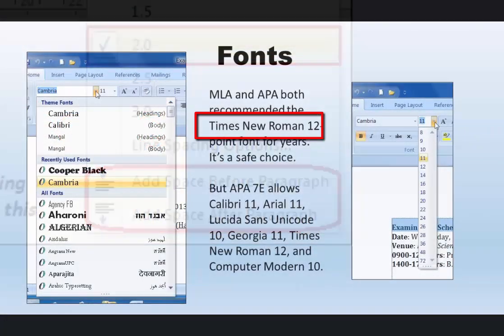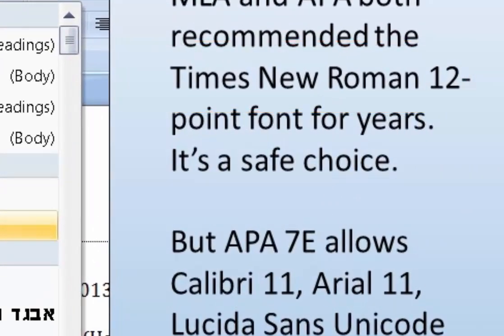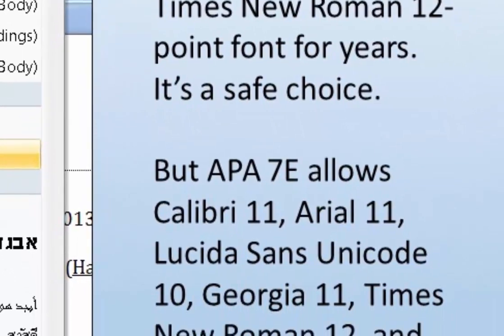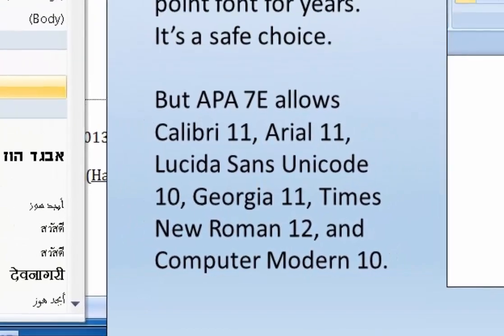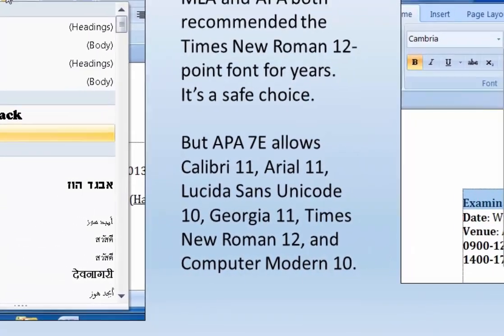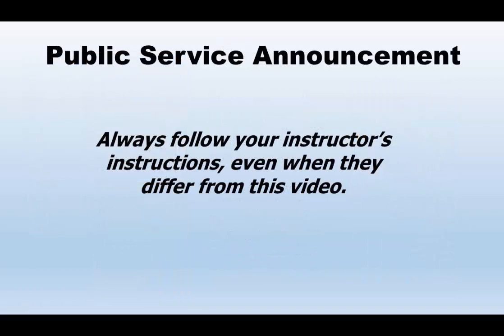A safe choice for academic writing is always a 12-point Times New Roman font. Recently, the American Psychological Association has expanded acceptable fonts to include Calibri 11, Arial 11, Lucida Sans Unicode 10, Georgia 11, and Computer Modern 10, as well as Times New Roman 12. The Modern Language Association isn't as specific, but Times New Roman 12 is specifically mentioned as acceptable. Of course, always use the font preferred by your instructor, even if it differs from this video.